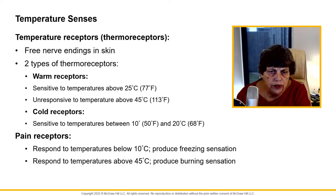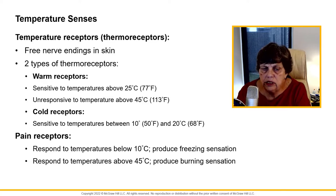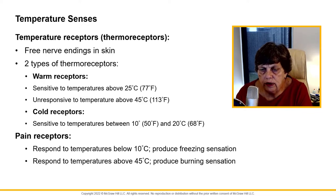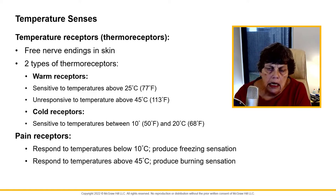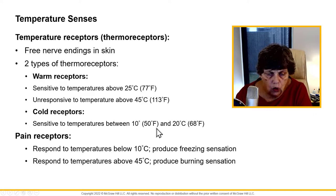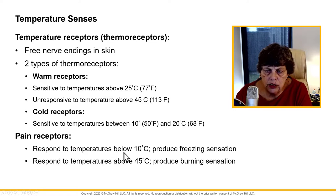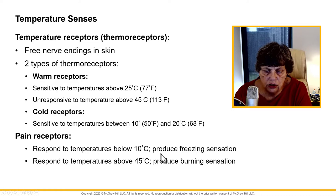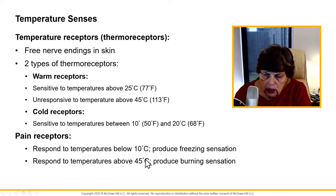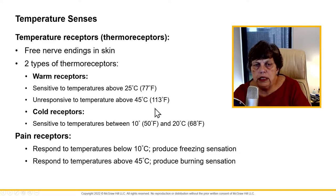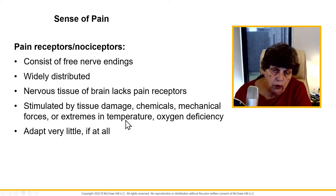Our thermoreceptors include free nerve endings, warm receptors, and cold receptors — each with distinct temperature ranges. Warm receptors are sensitive to temperatures above 25 degrees Celsius, roughly room temperature, and don't respond above 113°F. Cold receptors are sensitive between about 50 and 68°F. So we have a set point between 50 and 113°F where we really notice temperatures above or below that range.